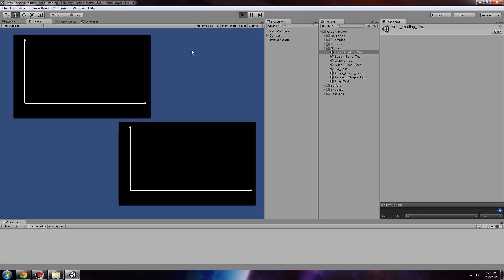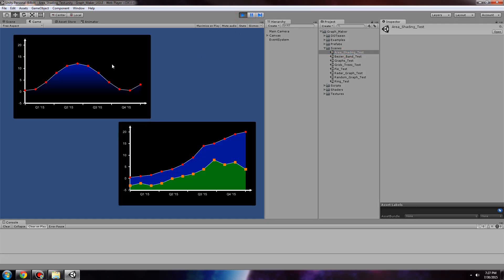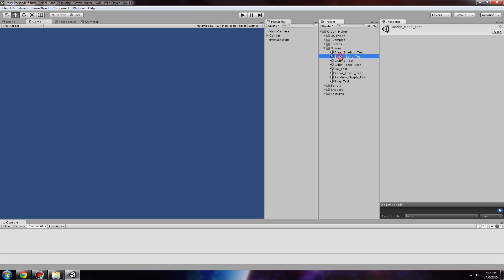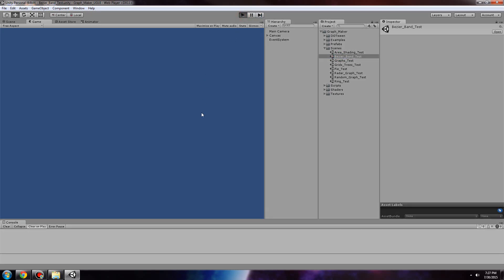First, we have area shading graphs. Next, there's the Bezier band graph, which is a collection of bands formed by cubic Bezier curves.